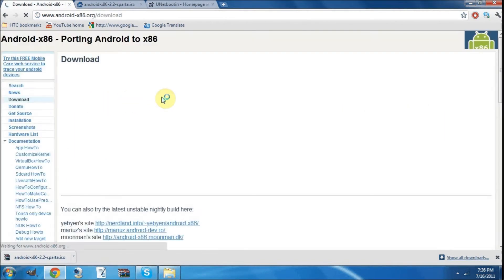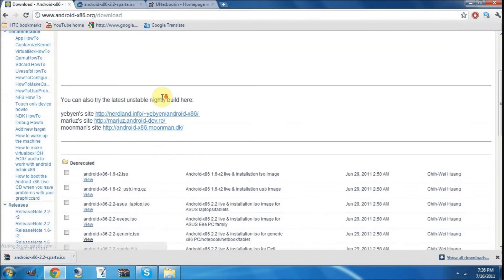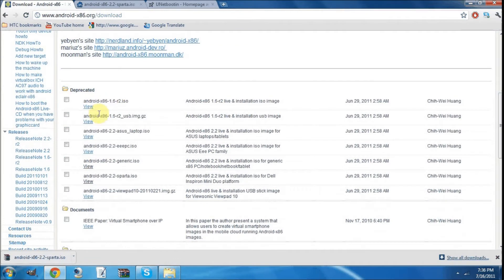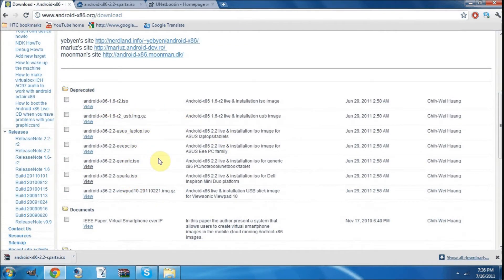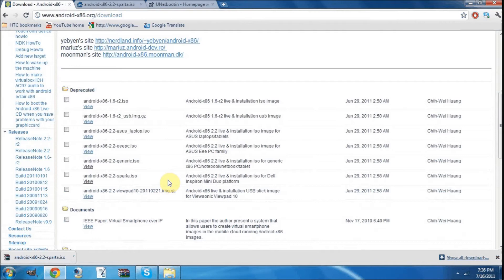Now you're going to have to make a choice. If you have any of these PCs - Asus E, Sparta, Viewpad - then you're going to need to use those. But if you don't have those, you get the generic, which will most likely work on your computer, but you never know.